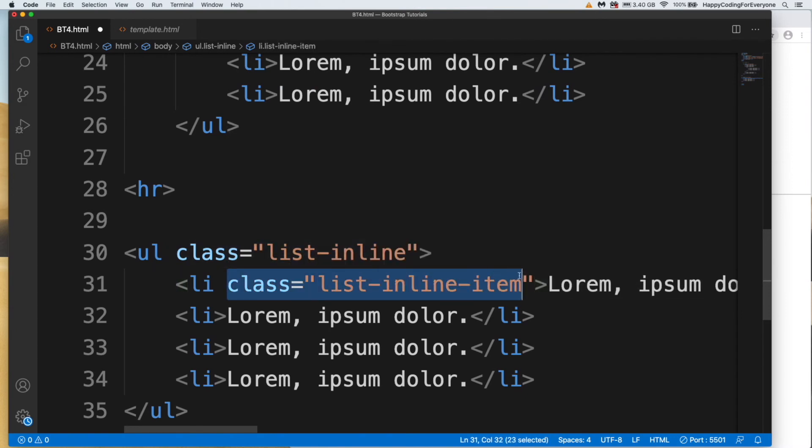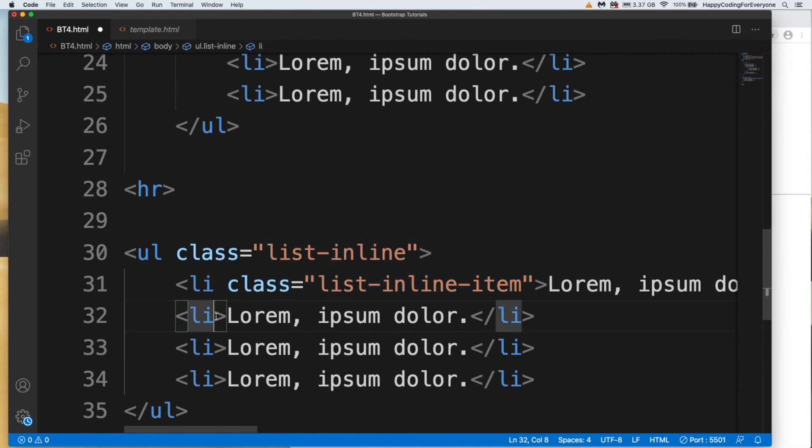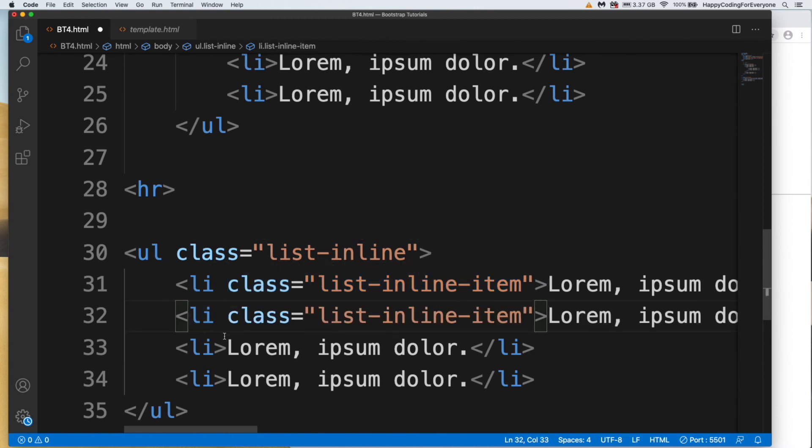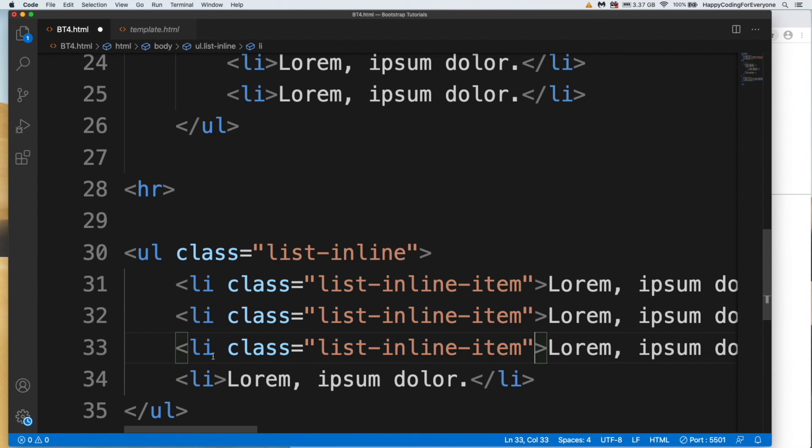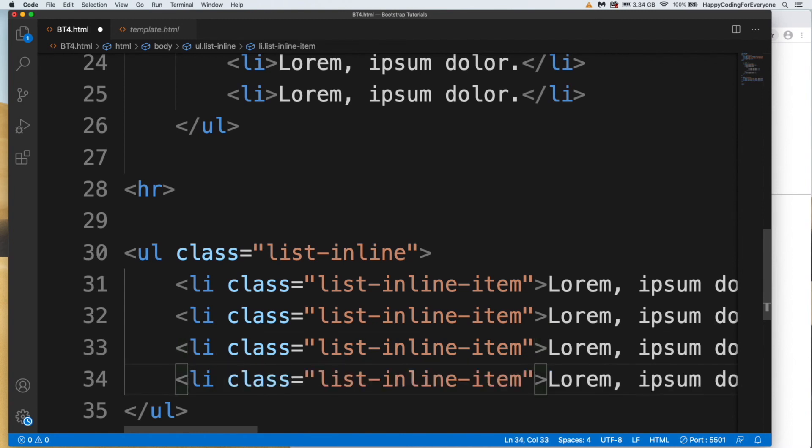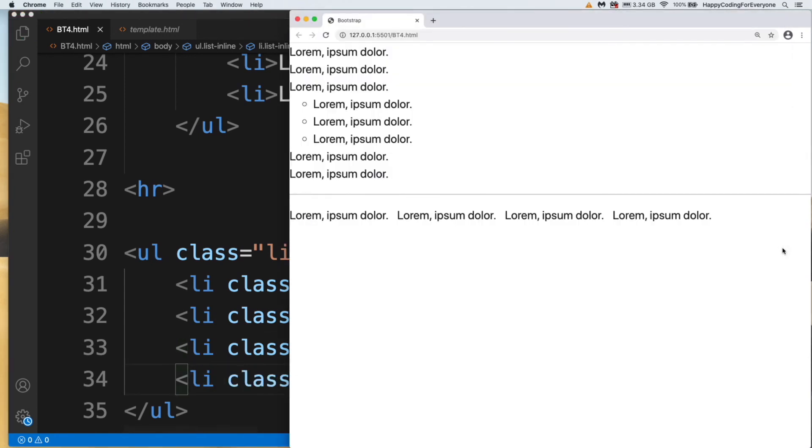Let me copy and paste for the others too. Let's save it and have a look. You see, guys, you may use this sort of thing to display your menu items.